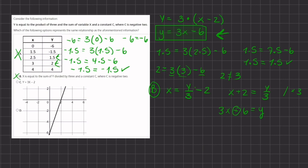Option C gives us y equals 3x minus 2, which is incorrect because our y-intercept is not negative 2 — it is at negative 6. So now let's see why D is correct. The graph has a y-intercept that crosses at negative 6. To verify, we can find the slope and check if it equals positive 3.